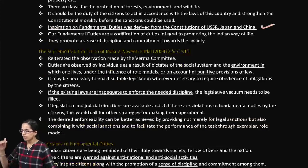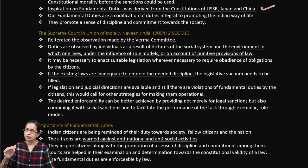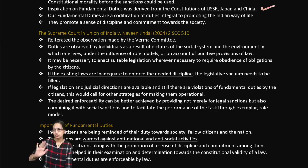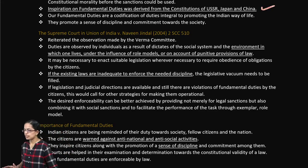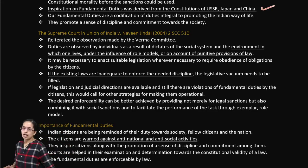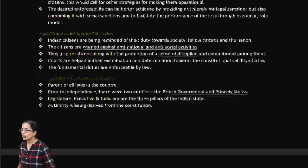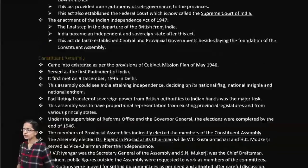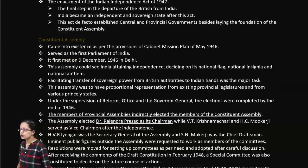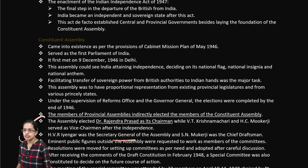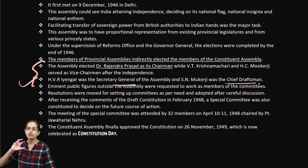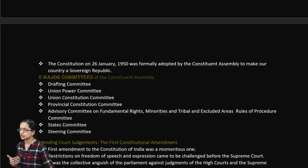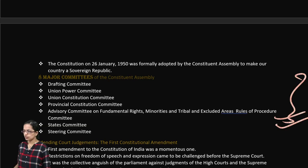The details of various case studies will be available in the handout for reference. Moving to the constituent assembly — who were its members? Who was the general secretary and the chief draftsman? The list is important as part of this revision of the Constitution of India. Eight major committees were formed during the constitutional drafting process.